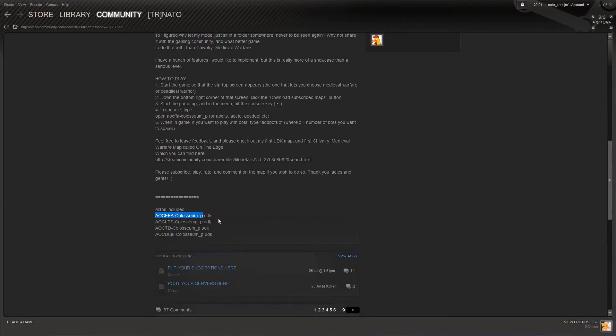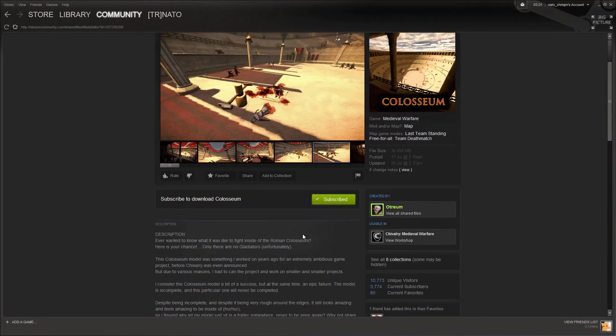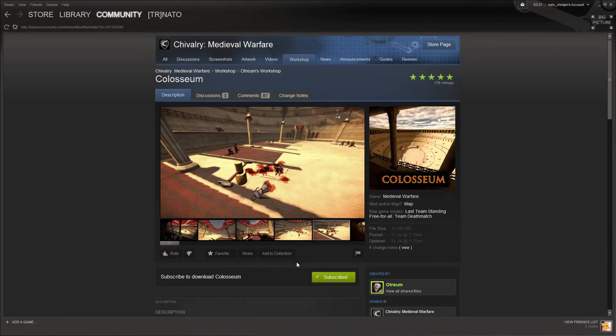So that we have that in our clipboard, and we can head over into Chivalry and give Colosseum a go.